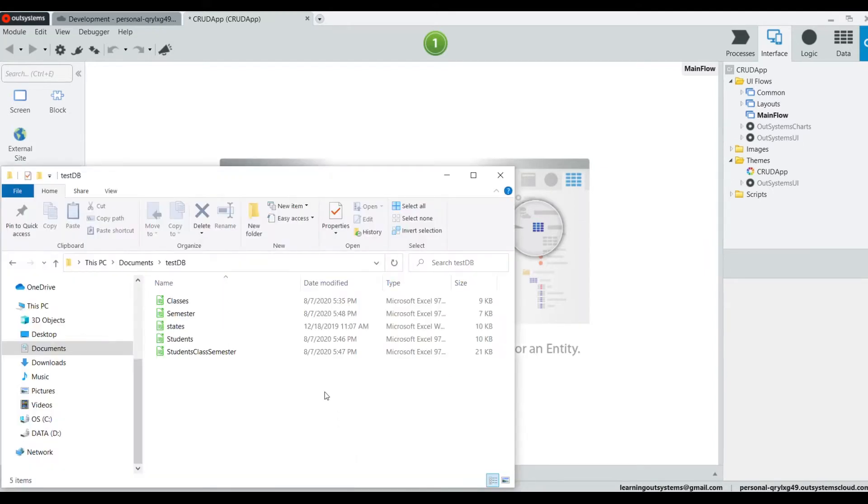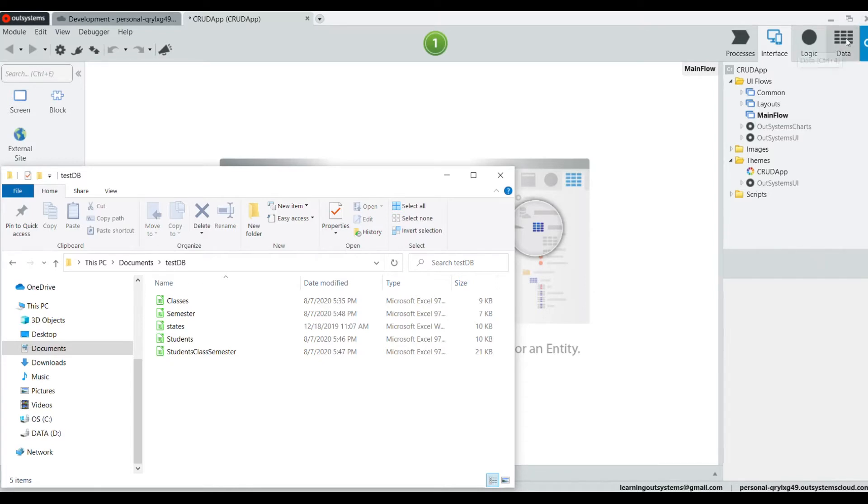We're going to be using Excel spreadsheets for an app that we are all going to build together having to do with students and classes.